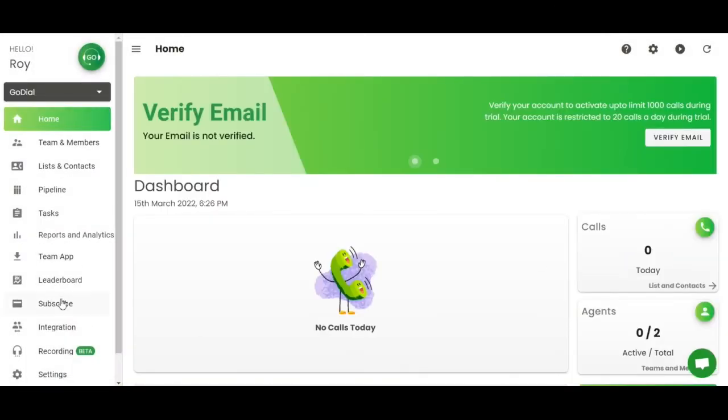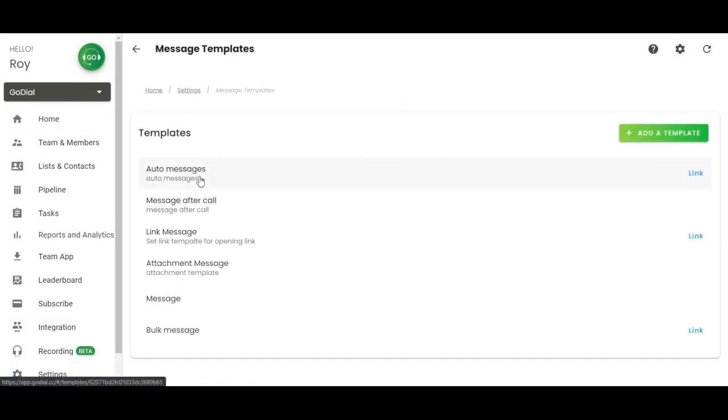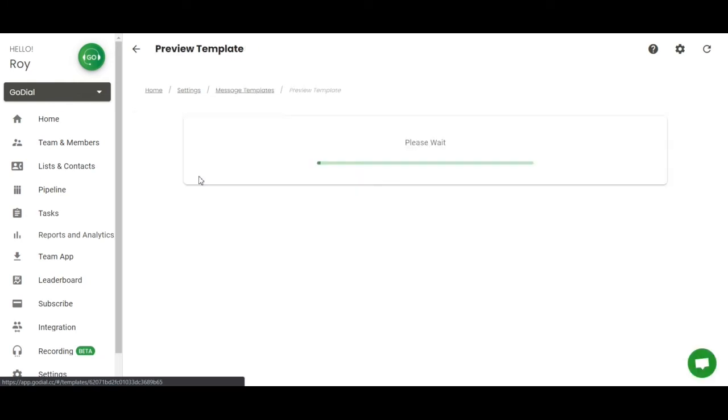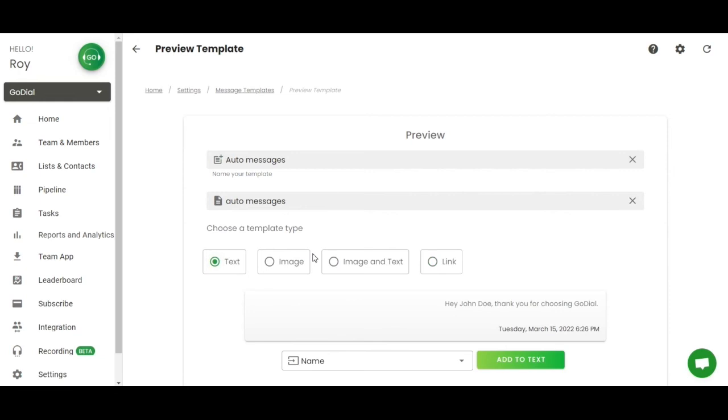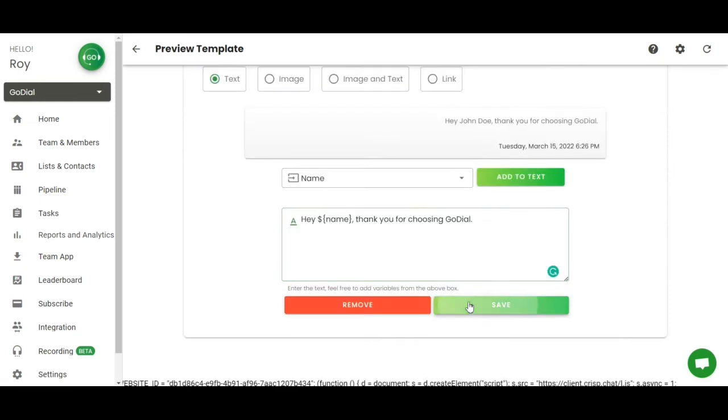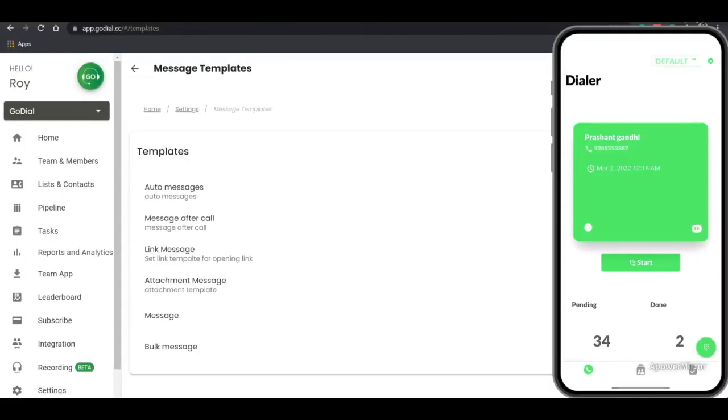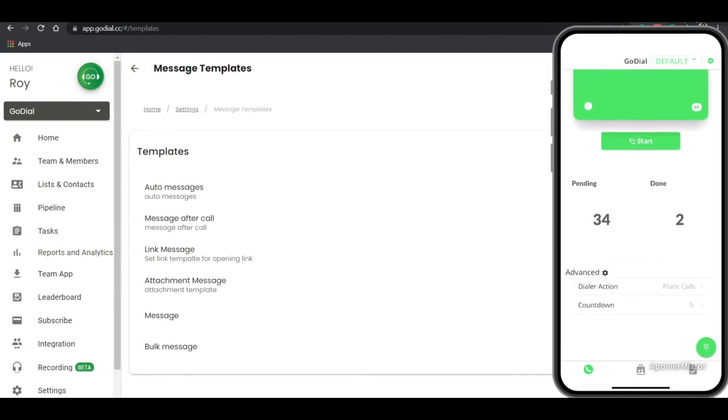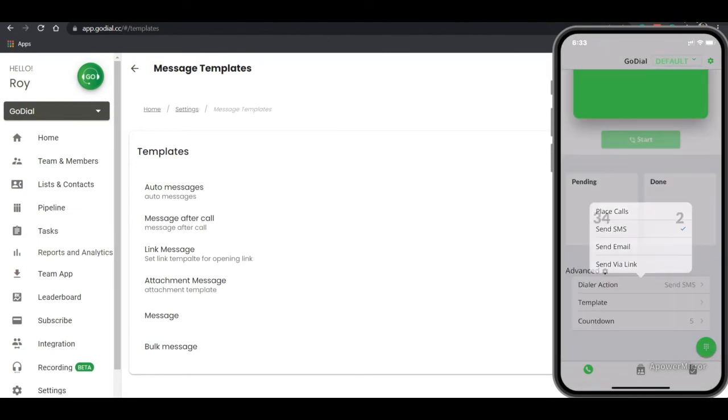Link to the web dashboard. On the left hand panel, click on settings, then click on message templates. Click auto message. Now scroll down and type your message and click save. Open the application and scroll down, click advanced and change the dialer action to send messages.